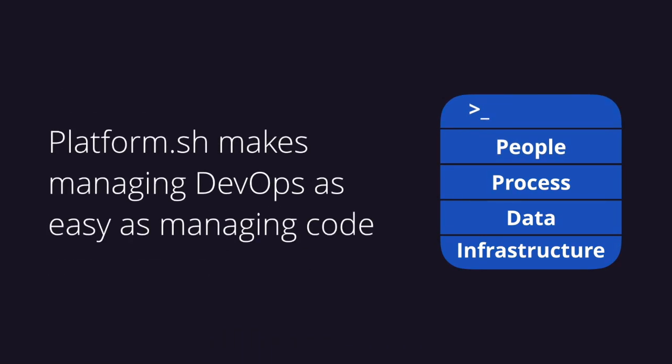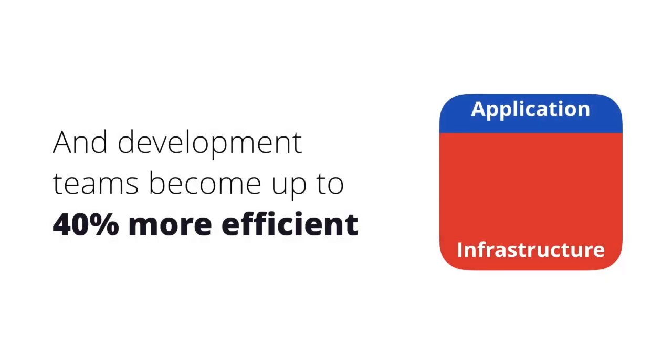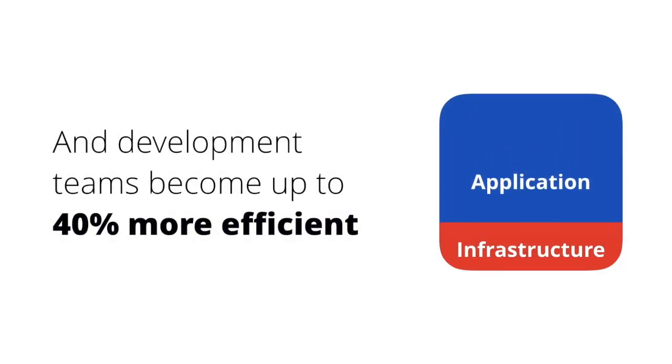and Platform.sh makes managing DevOps as easy as managing code, making development teams up to 40% more efficient.